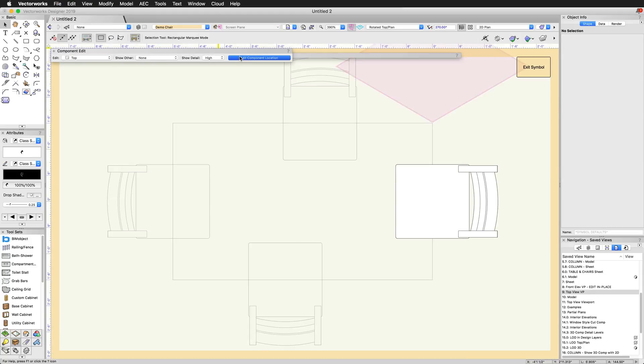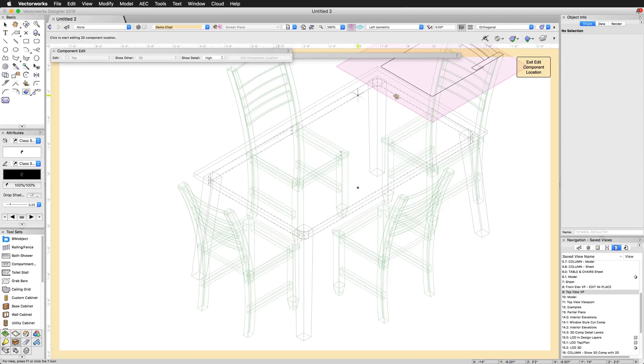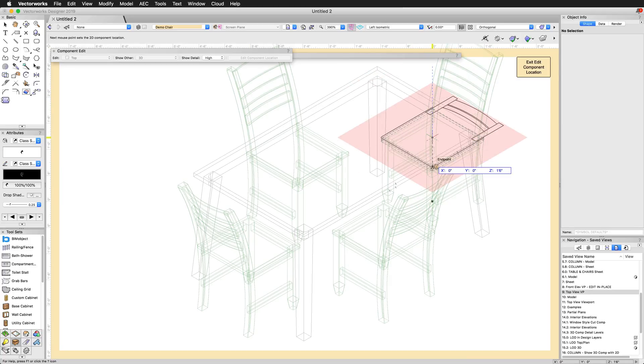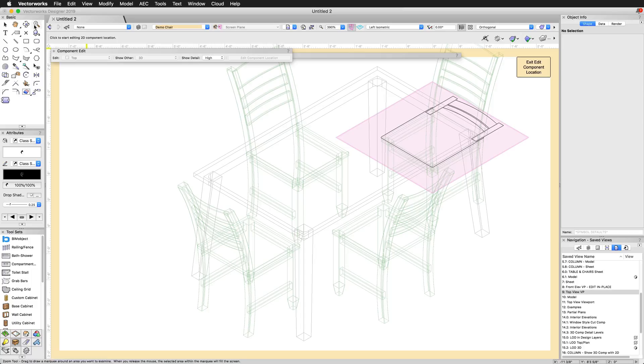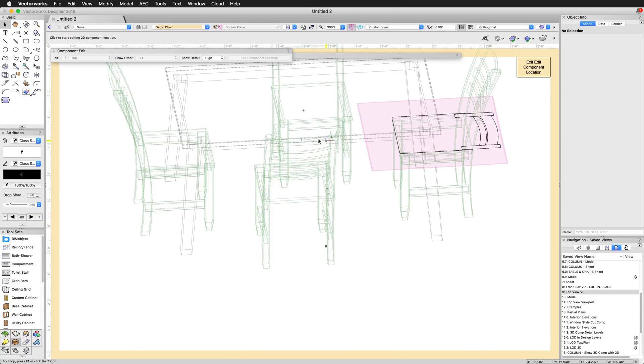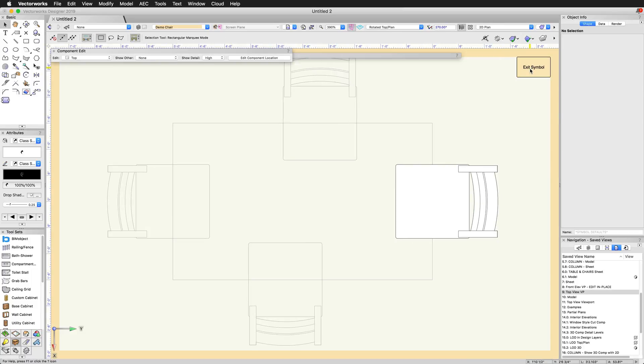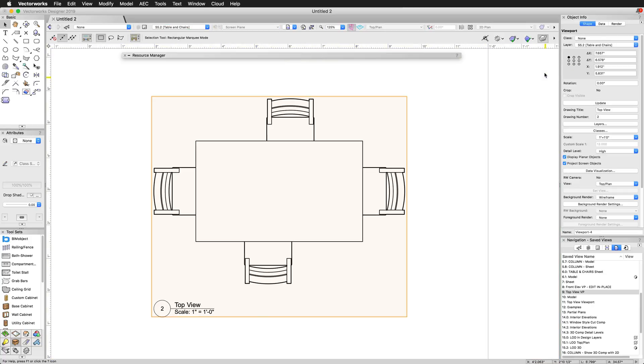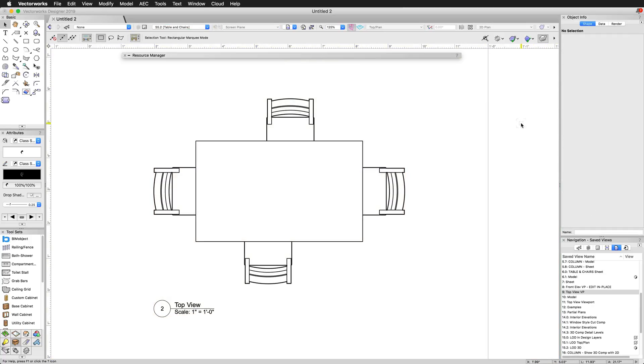We can edit the top 2D component of the chair, then click Edit Component Location. We'll then be taken to an edit view where we can specify the stacking height of the top component, which in most cases for a chair would be the height of the seat. Update that viewport, and we can see the stacking has been corrected for all instances of the used symbol.